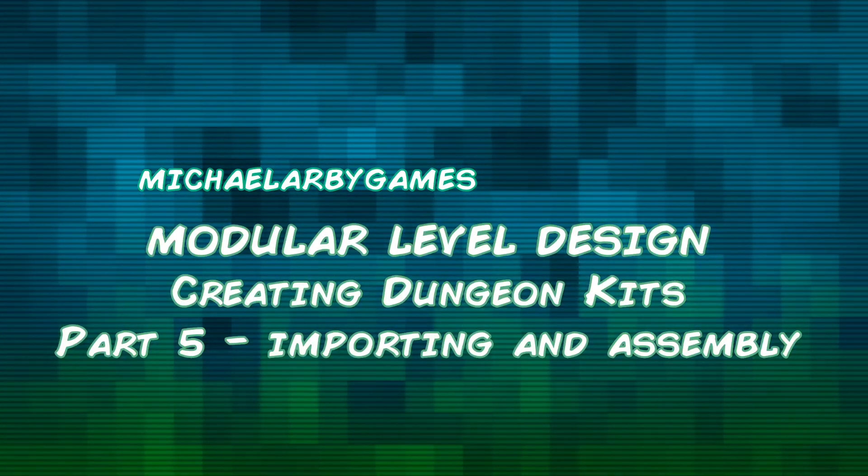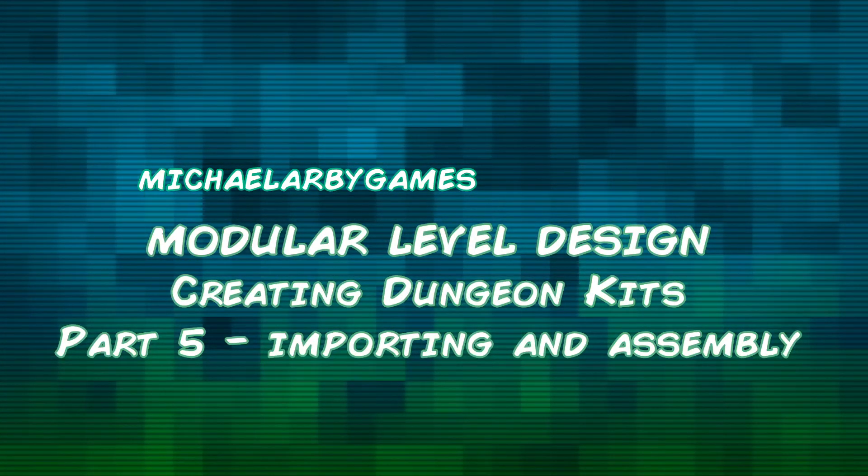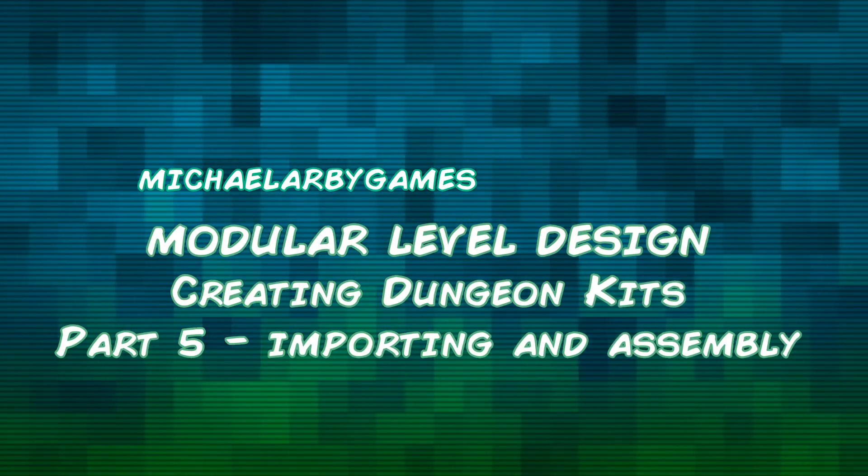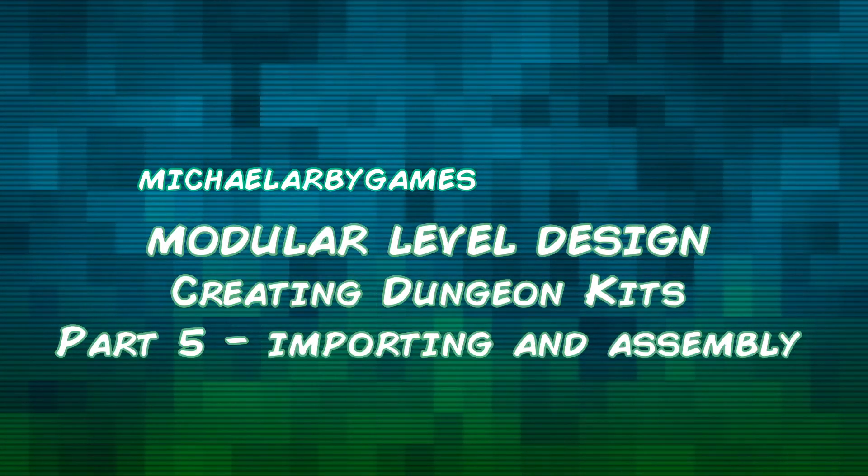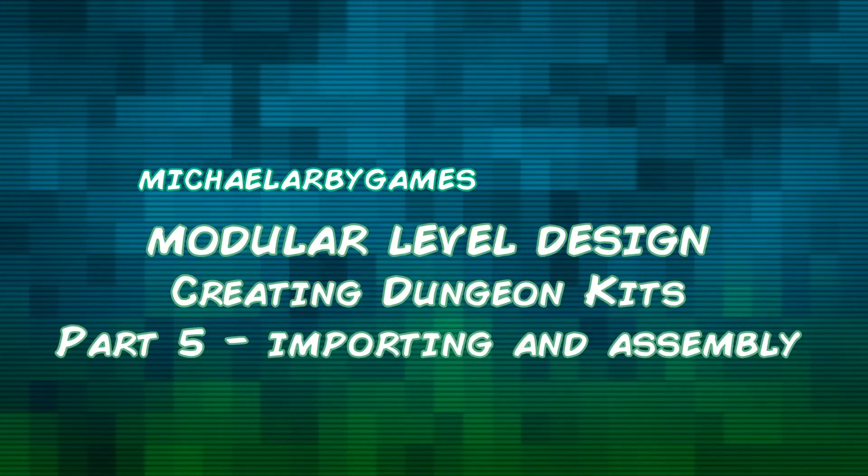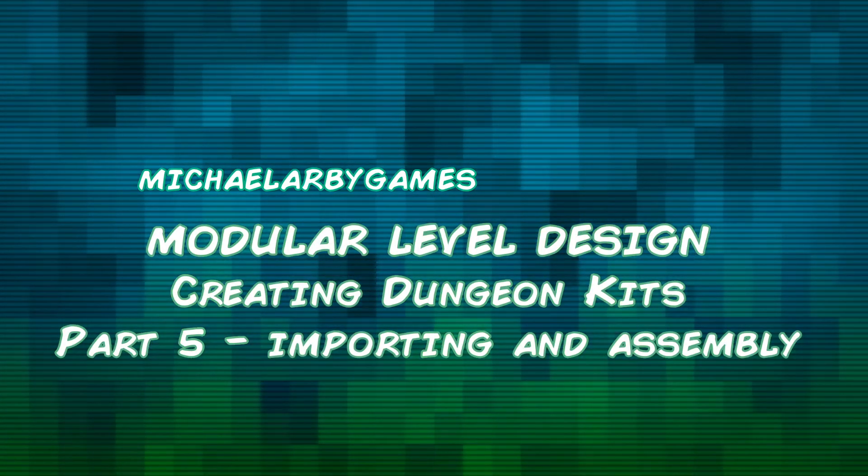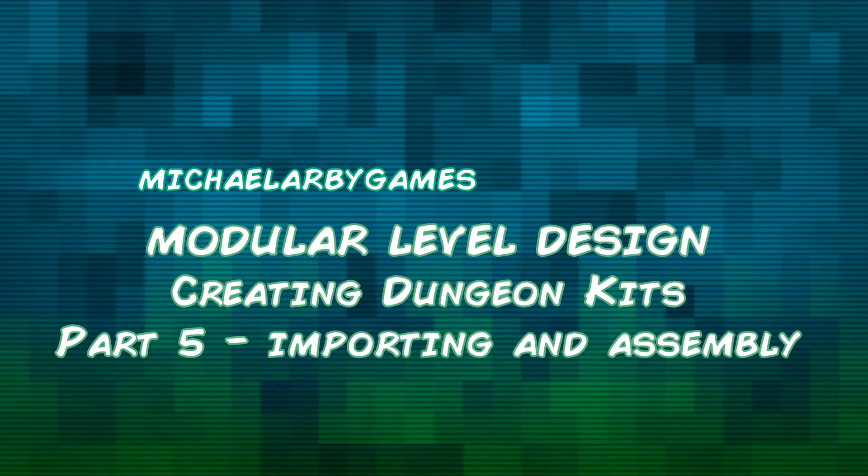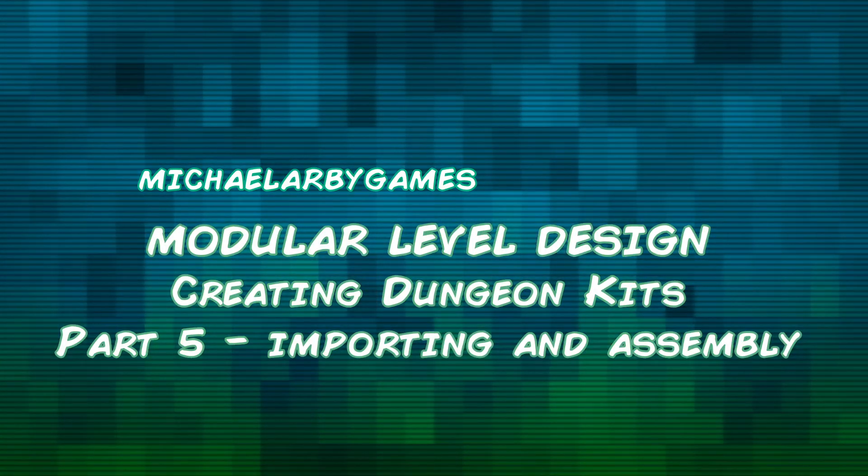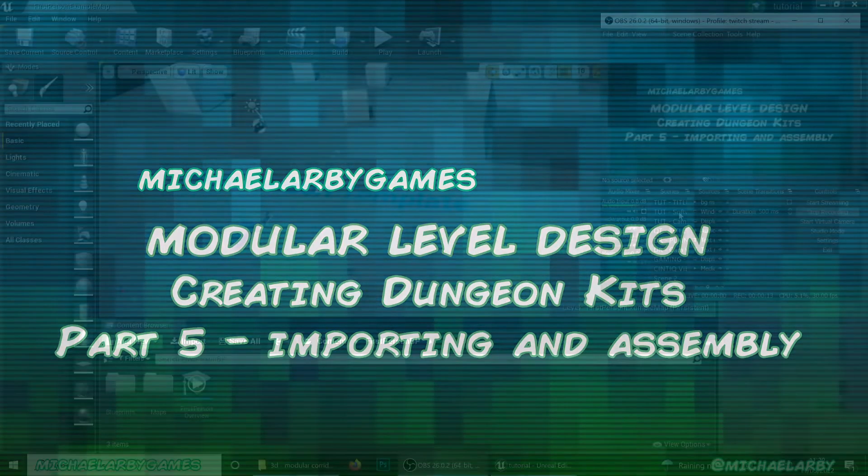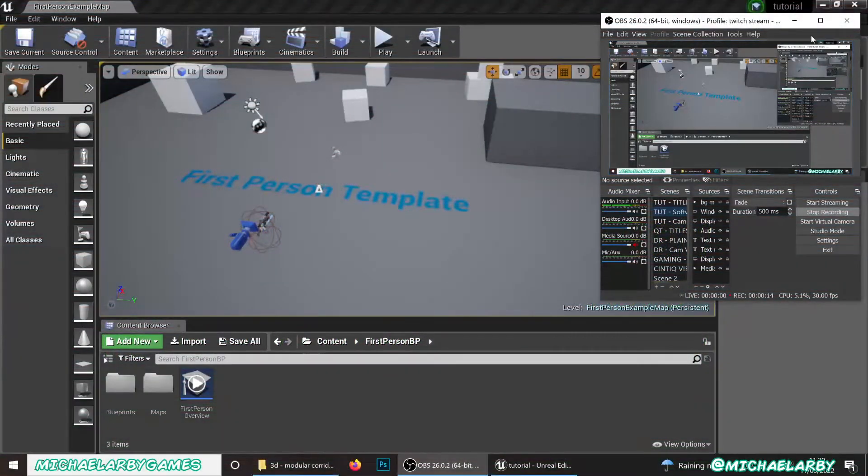How's it going guys? Welcome to the final part of our modular level design tutorial. We are going to look at importing our pieces into Unreal and then assembling the final level. So let's skip over to Unreal.